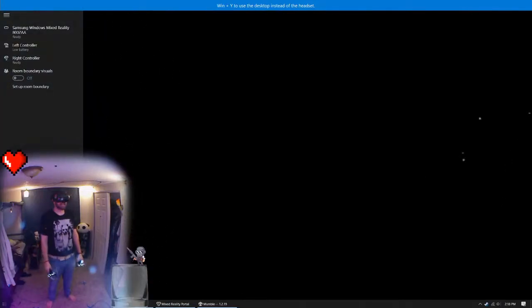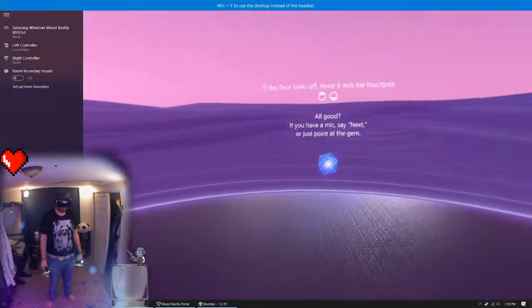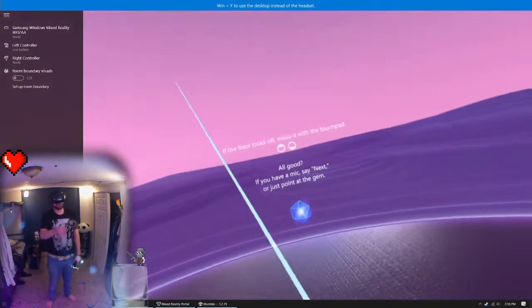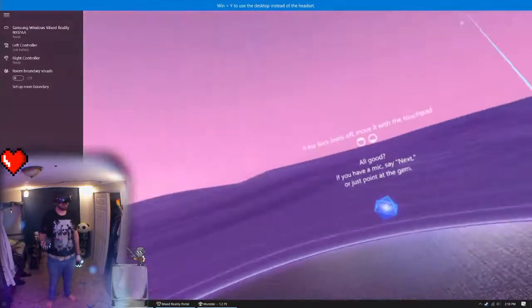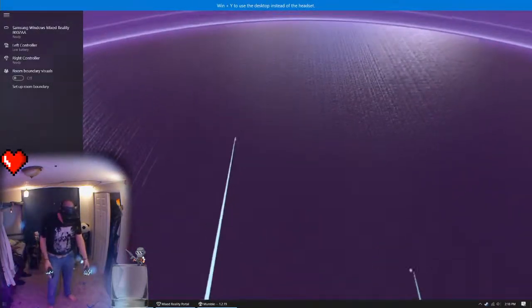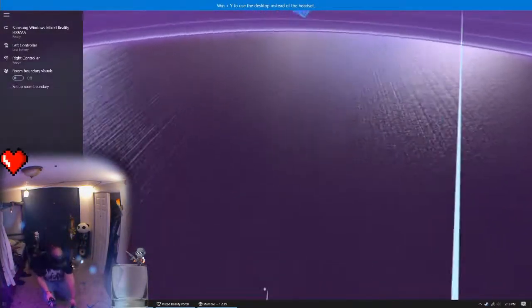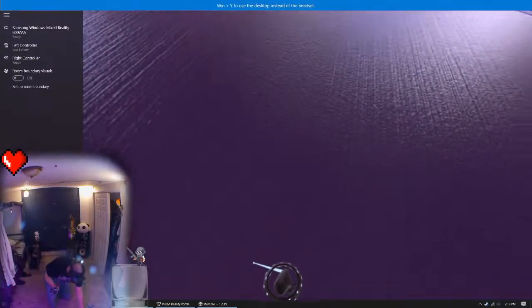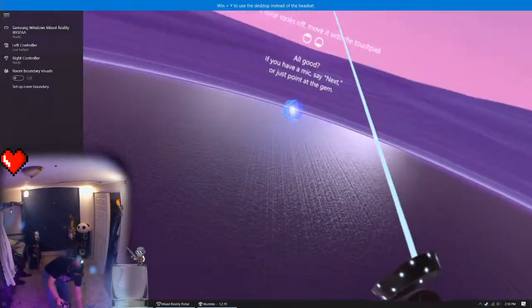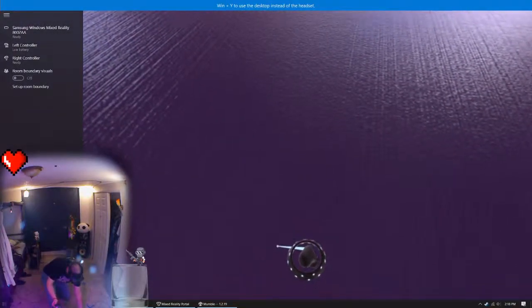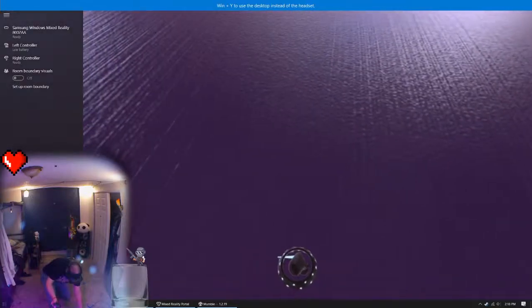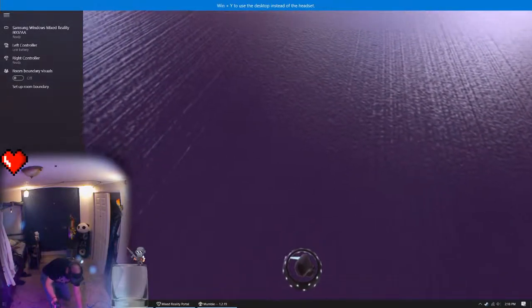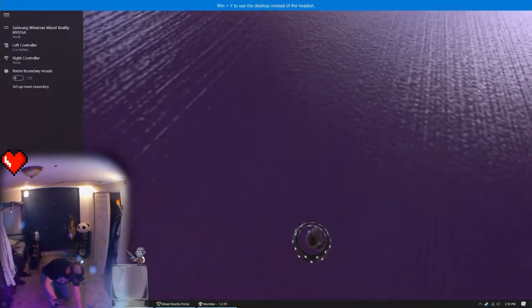If the floor looks off, move it with the touchpad. My favorite way to do this is I'll actually get on the floor and put one of my controllers down, and then you push up on the touchpad or down, depending on where your floor actually is, until it looks like your controller is sitting flat on the ground.